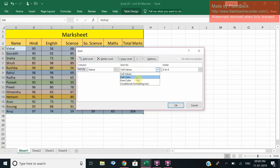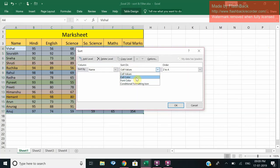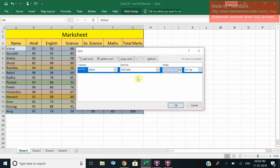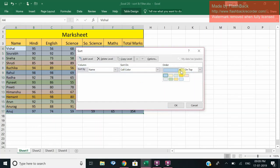I want to sort my data on the basis of color. You can also go for font but here we have same font so that's not applicable over here. So I go to Cell Color. Now I want first of all on top I want the yellow thing to come on top. Fine.